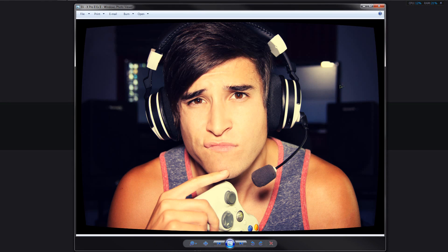Today we are learning how to do this super sexy X-Pro look from Instagram. You guys loved the last Instagram tutorial I did, so when Brandon said do the Photoshop tutorial this week, this is what came to mind. The whole reason for this picture is because I made a new Twitch account since Brandon and I have been live streaming a lot on our gaming channel.